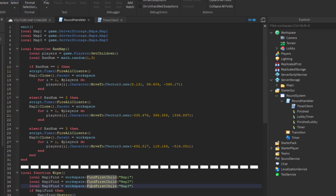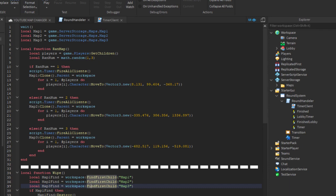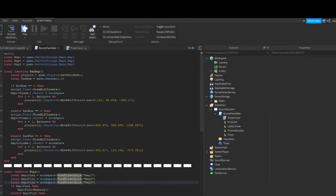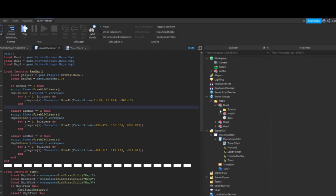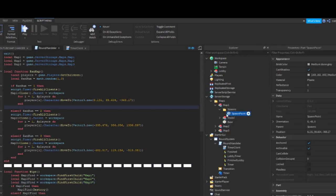So I used an if then statement to make sure that a certain action would happen for the random number chosen. It clones that specific map. And it also gets all players and teleports them. Do you remember that part I told you to put in each map to use as a spawn? Go back to that part and copy its position. Paste the position after the vector 3 and you should be good.